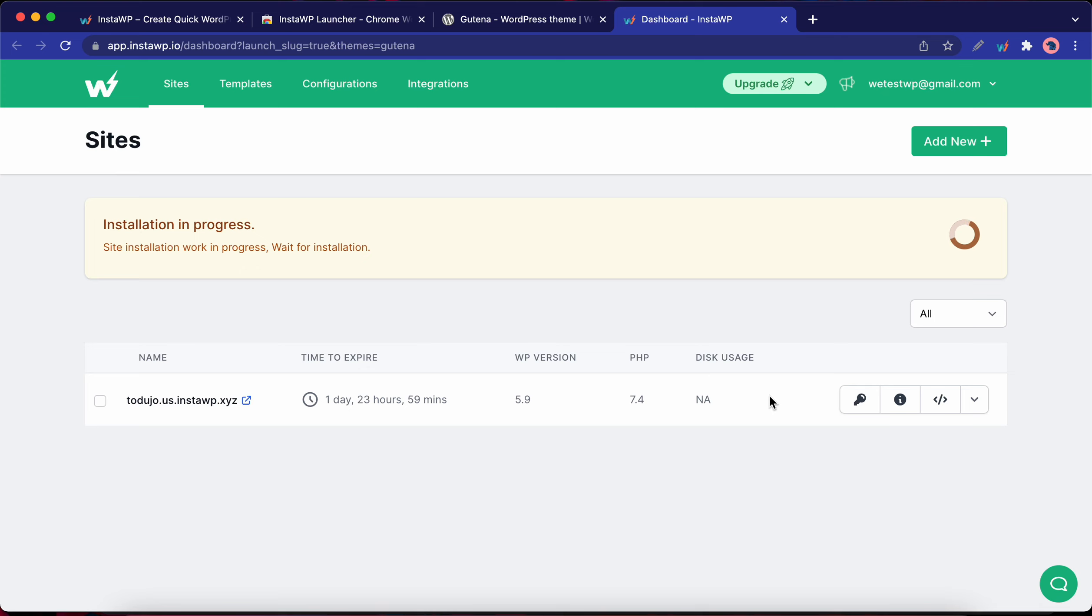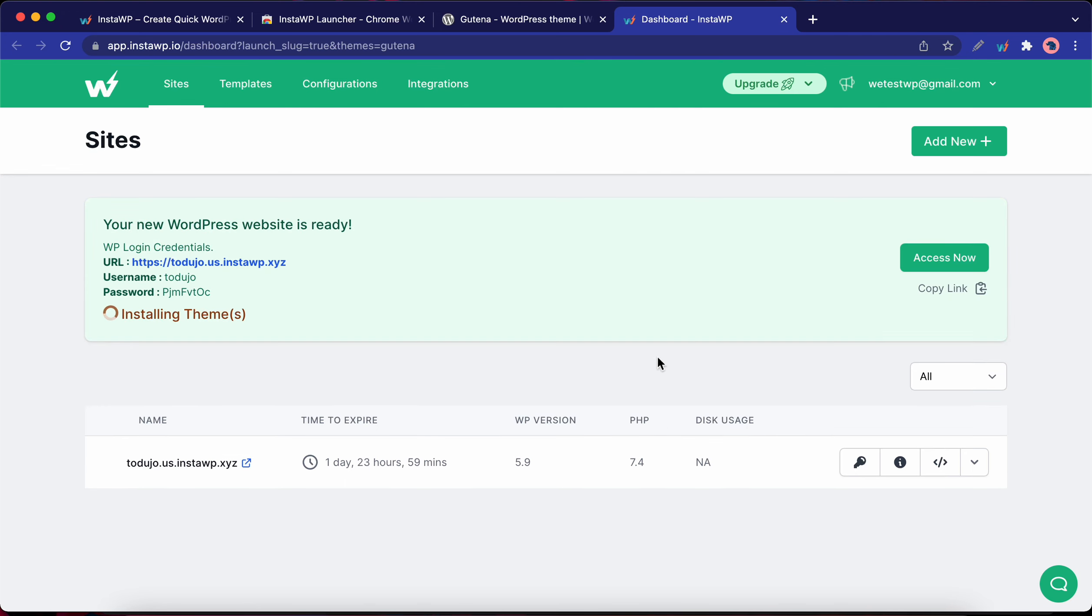Here you'll notice that InstaWP is going through a setup process. Right now it's installing SSL. Now it's creating a database. This entire process will not last more than one minute. And it's done.